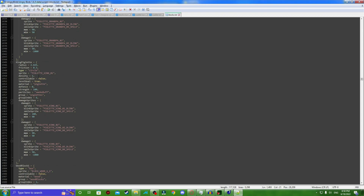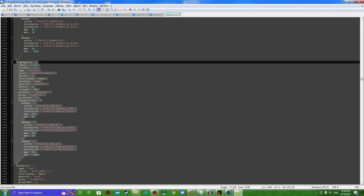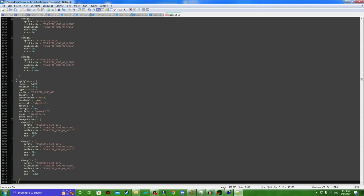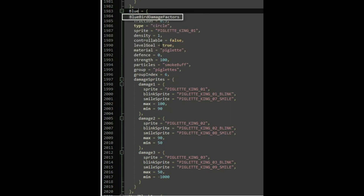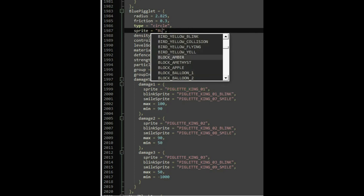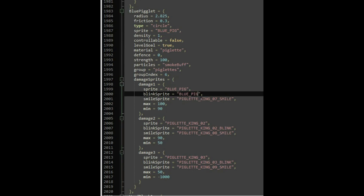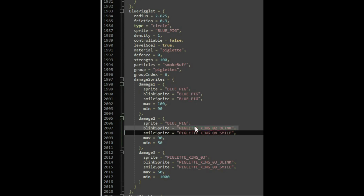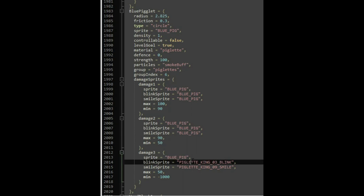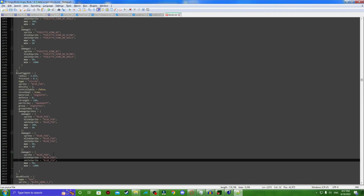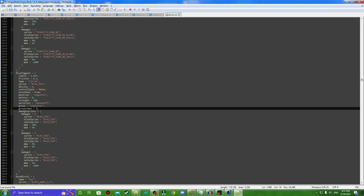To import our pig, we've got to go to the pig section, and we're going to copy some example code for a pig. Since my blue pig looks pretty close to a king pig, it only makes sense to use him as a base. So, blue piglets — I'm going to call him that — and call the sprite blue pig. I also need to change the group index to 7. Now our pig is ready to be used.